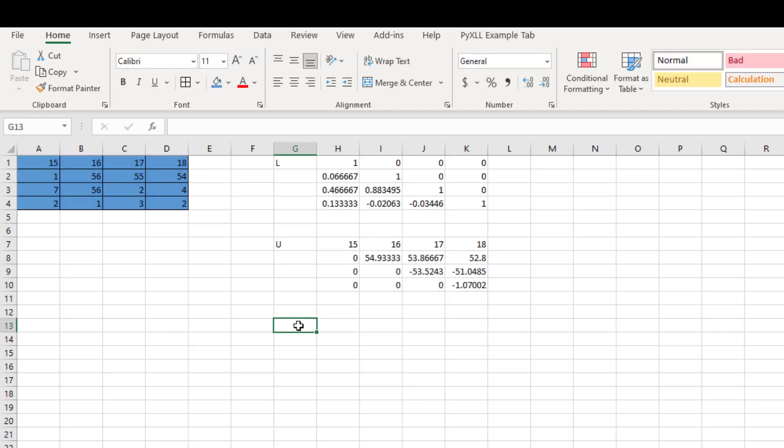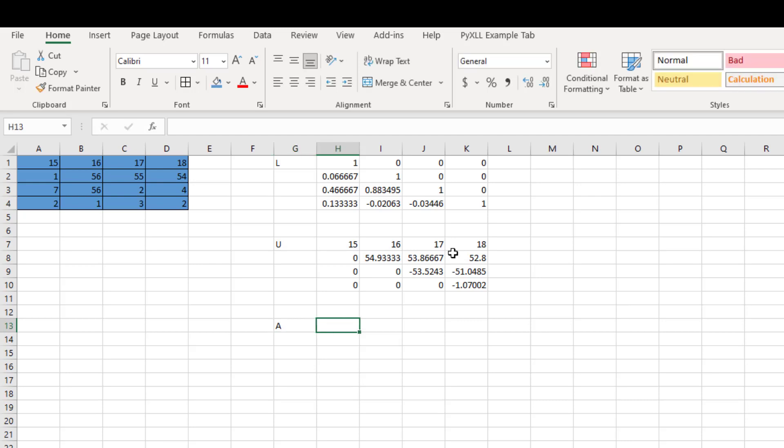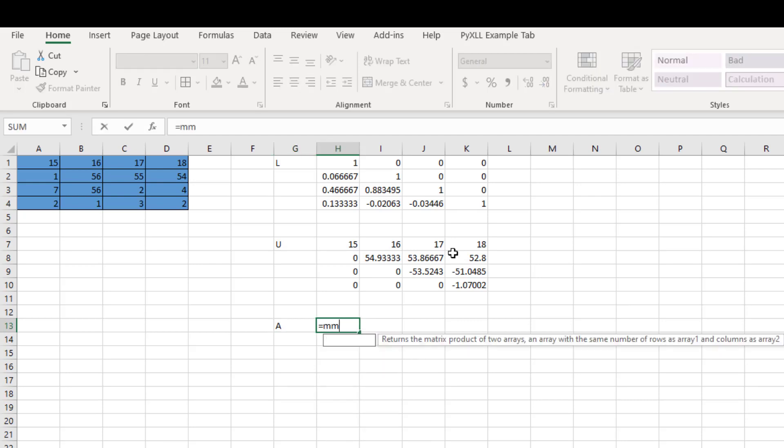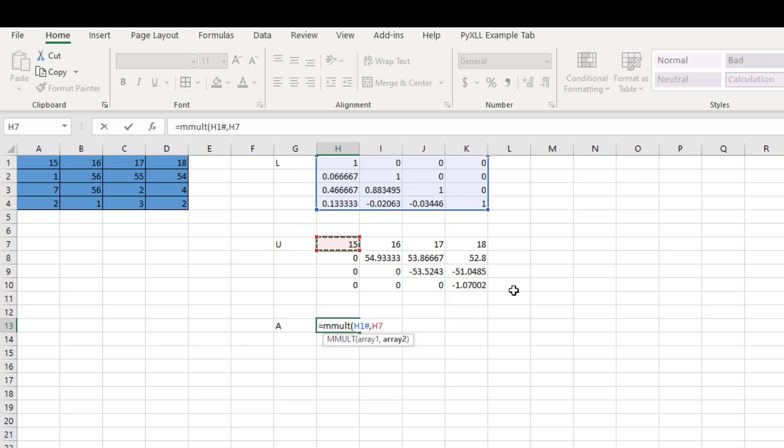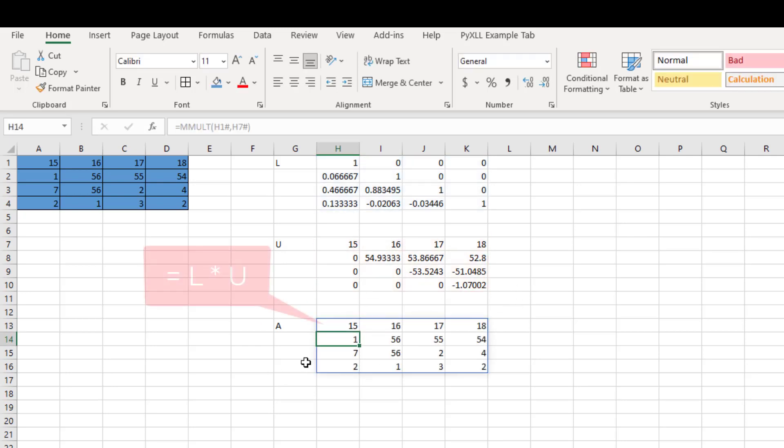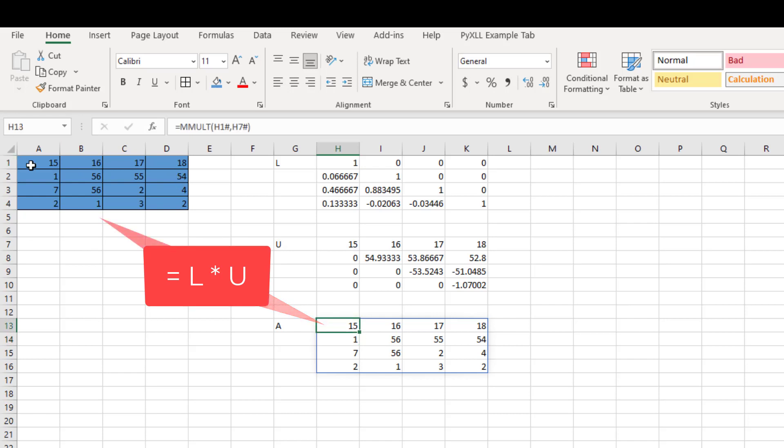Now let's test. We multiply L and U together to see if it goes back to our original matrix. As you can see, it returns us with the original matrix A right here. So our function works.